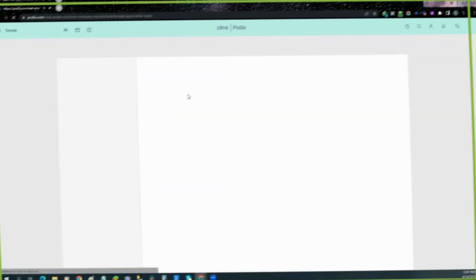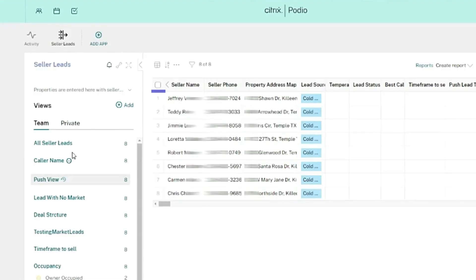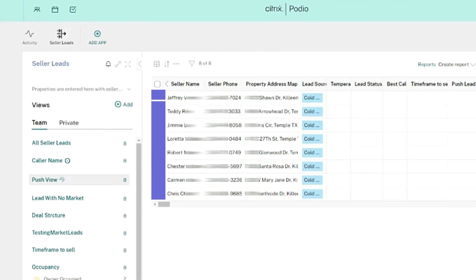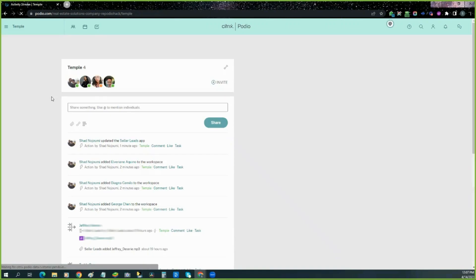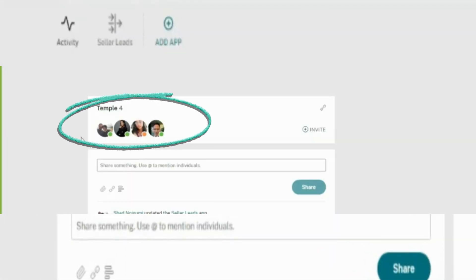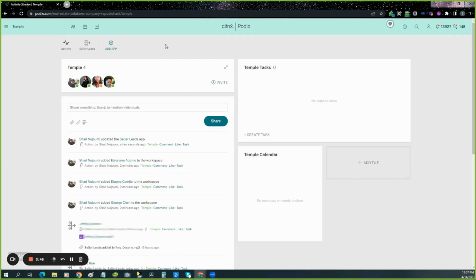We already got some leads. We already have eight. I'm going to send these up to acquisitions. When you first land on the page, you'll be here. Here's some of the team members that we have, and you'll be able to see this app.